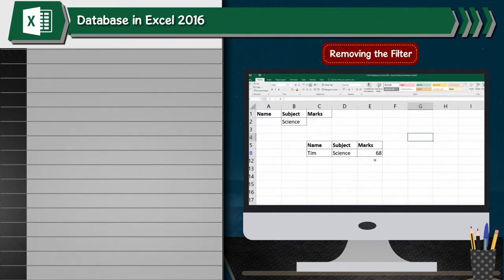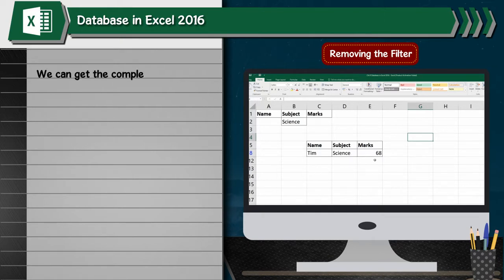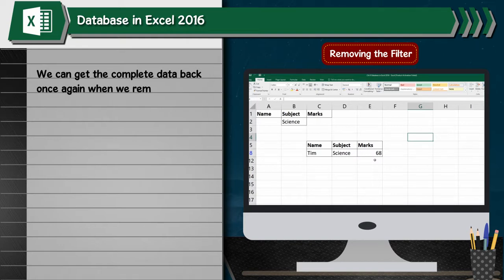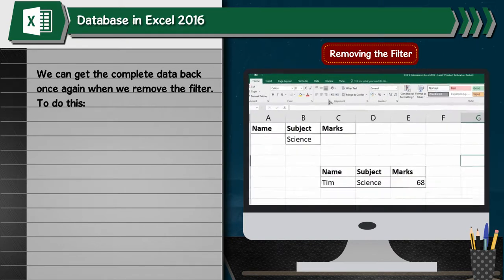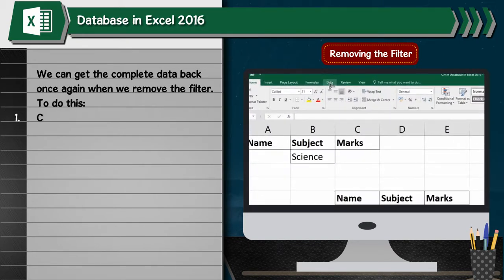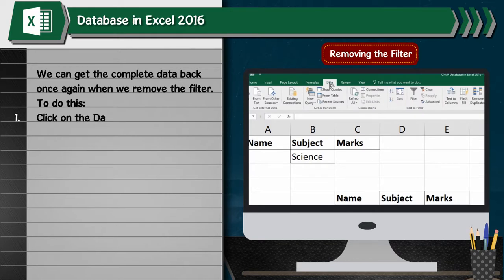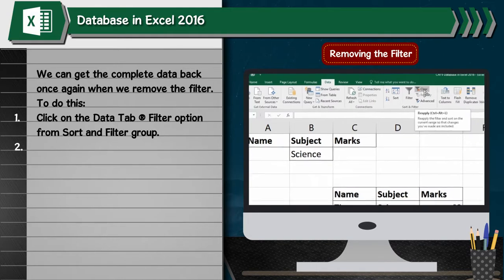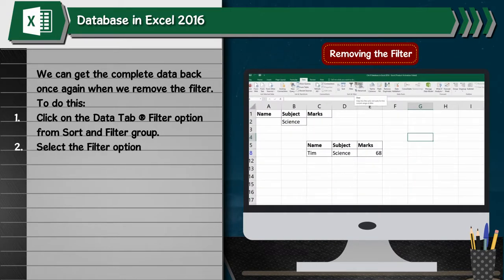Removing the Filter. We can get the complete data back once again when we remove the filter. To do this: 1. Click on the data tab, go to filter option from sort and filter group. 2. Select the filter option.